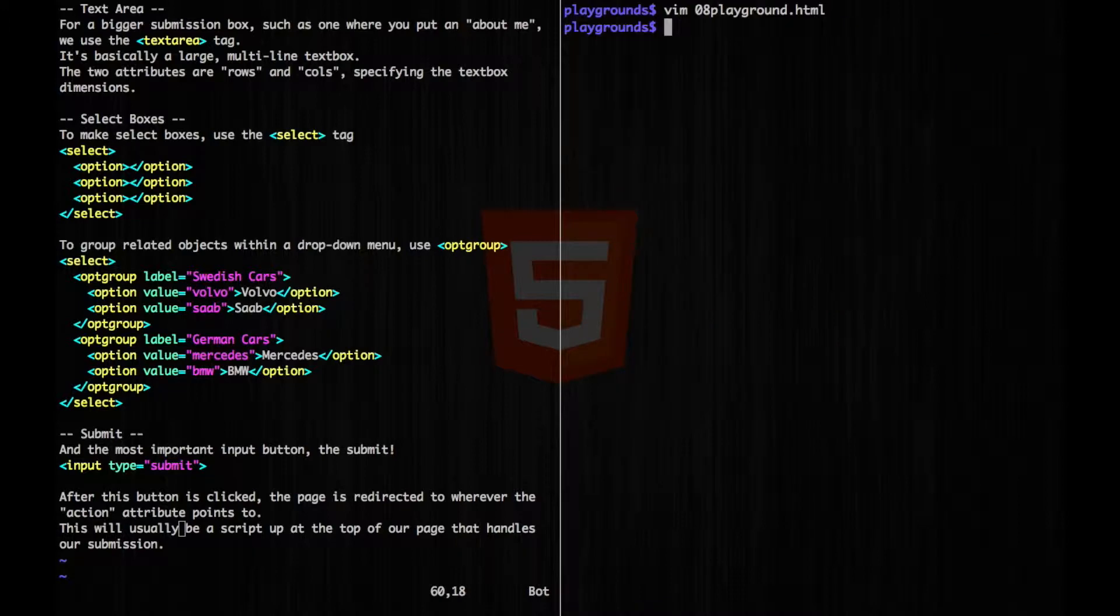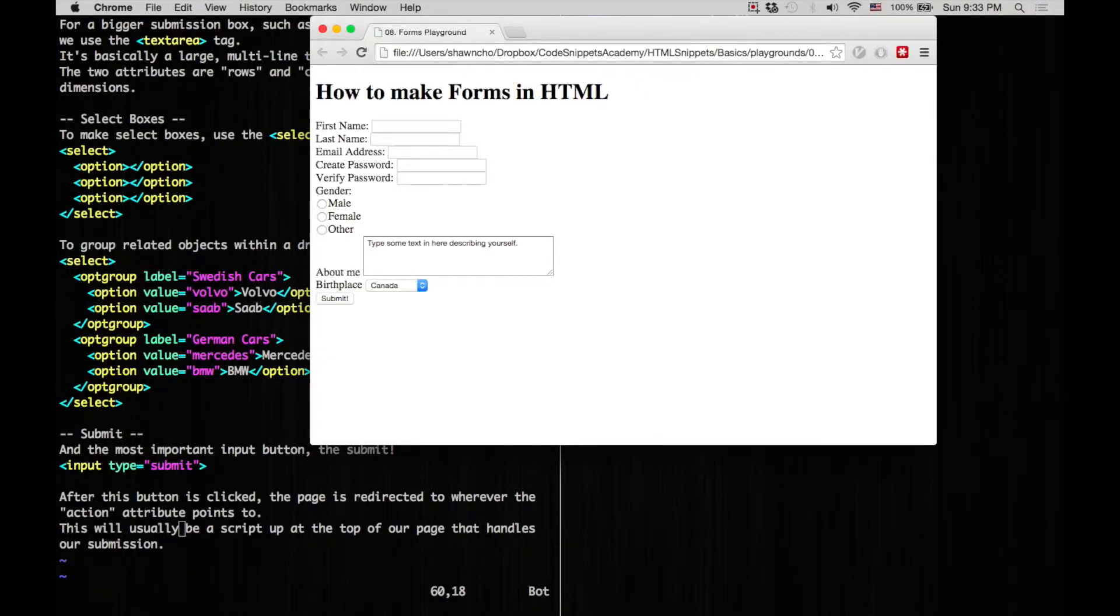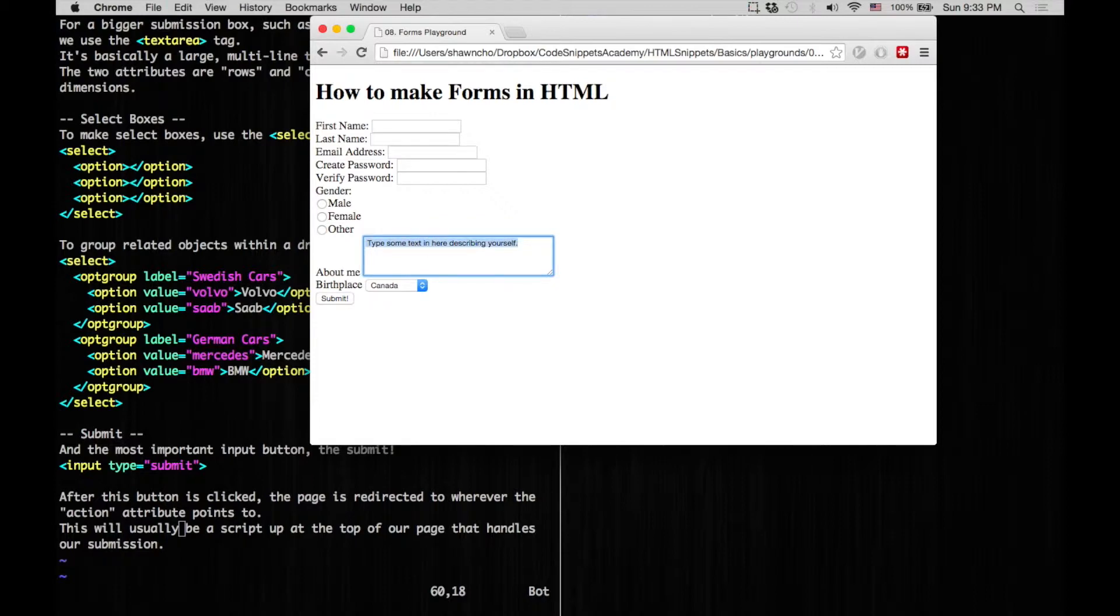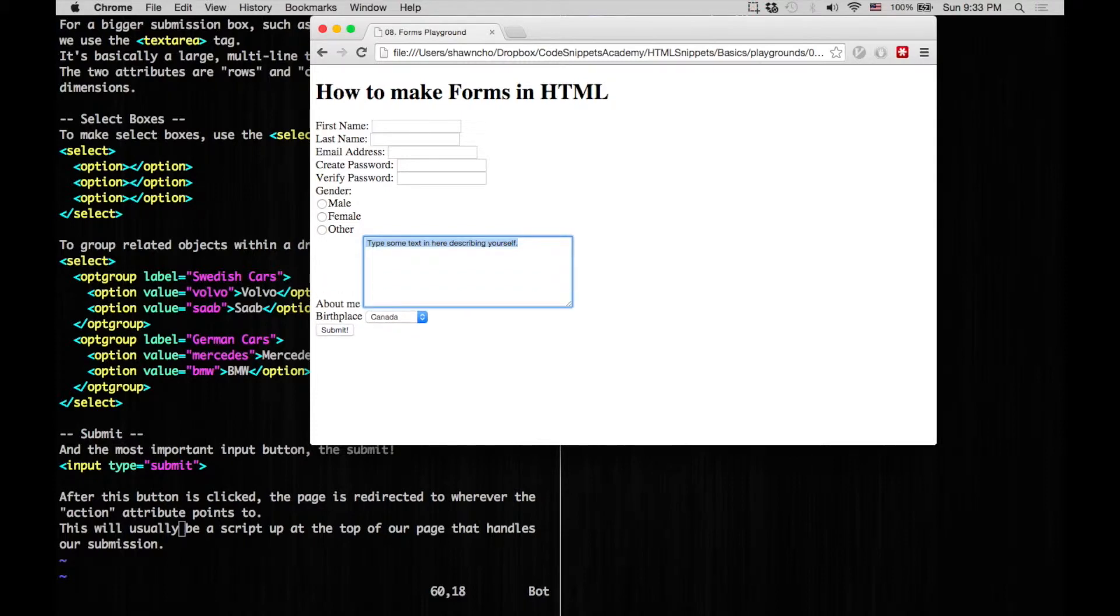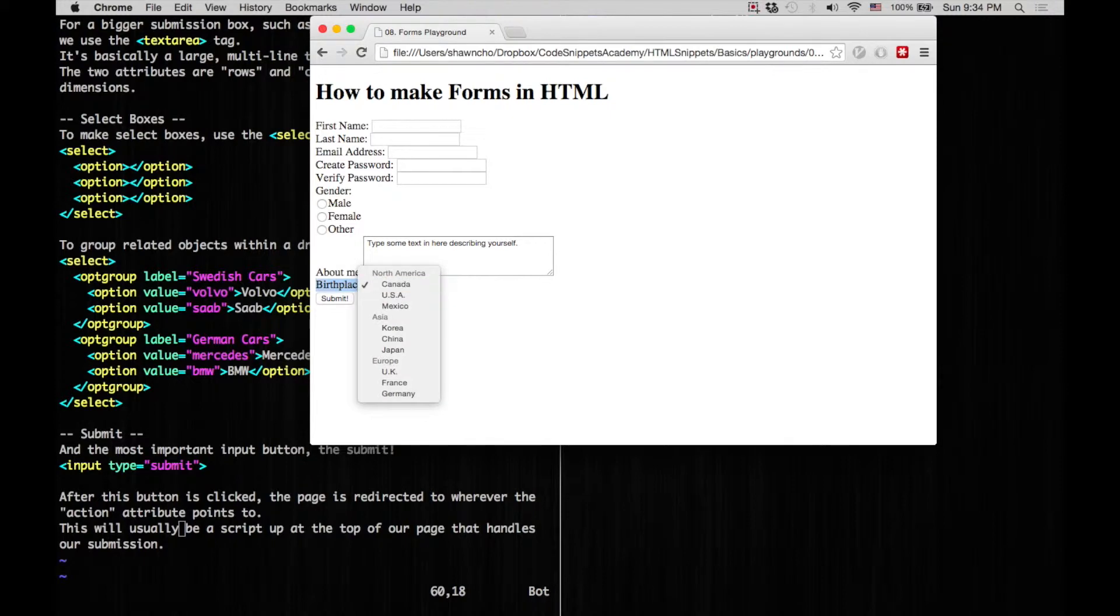Now let's look at how this looks. So now you can see this text area here with the about me. The user can type in however much text they want here, and they can also make this bigger or smaller. And for our birthplace right here, we have our nicely divided continents.